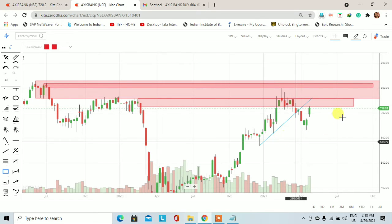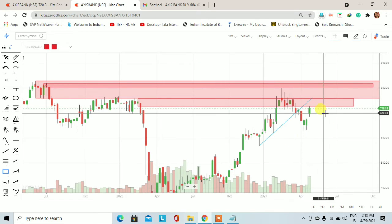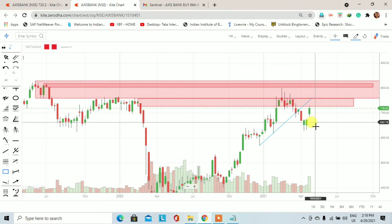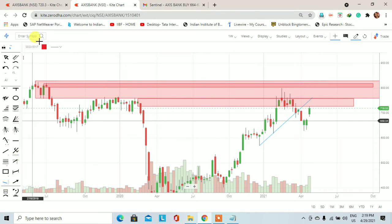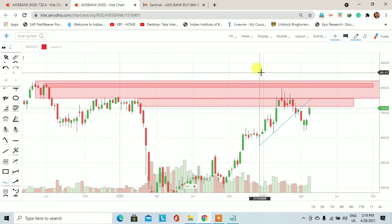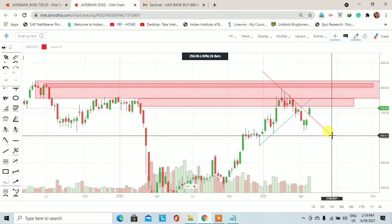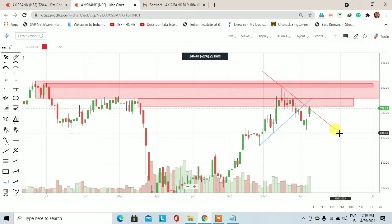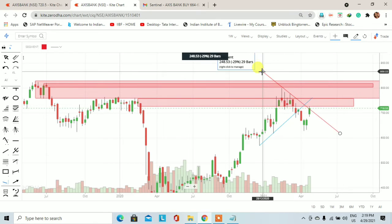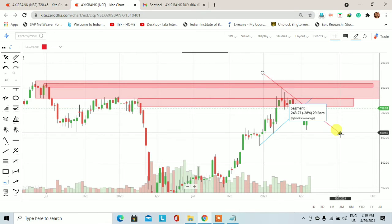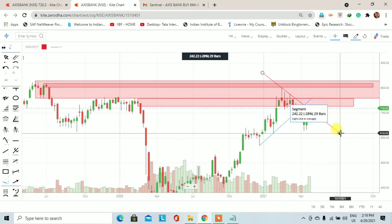आज की date में देखेंगे तो 718 के पास stock का price trade कर रहा है। Weekly chart पे lower timeframe पर एक downtrend line देखने को मिल रही है अगर हम two highs को यहाँ पर connect कर देते हैं।